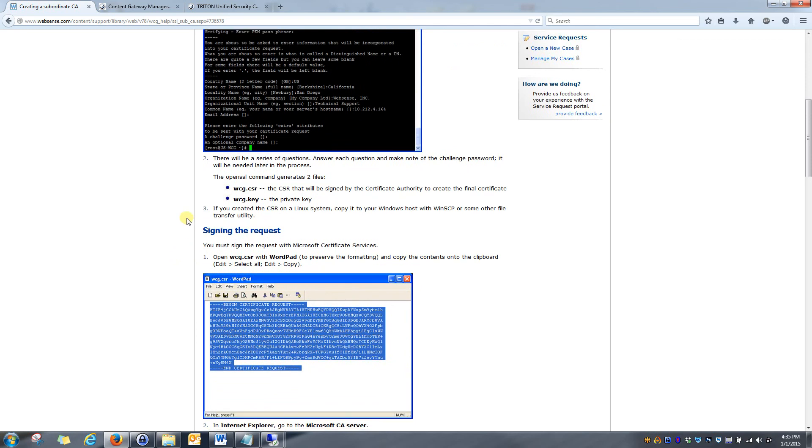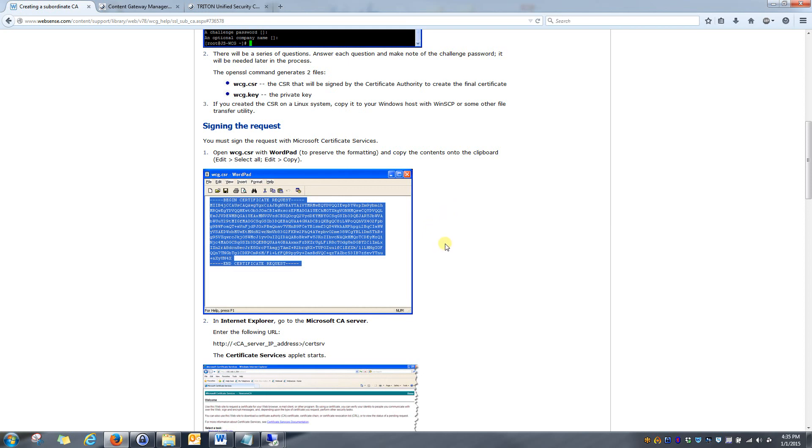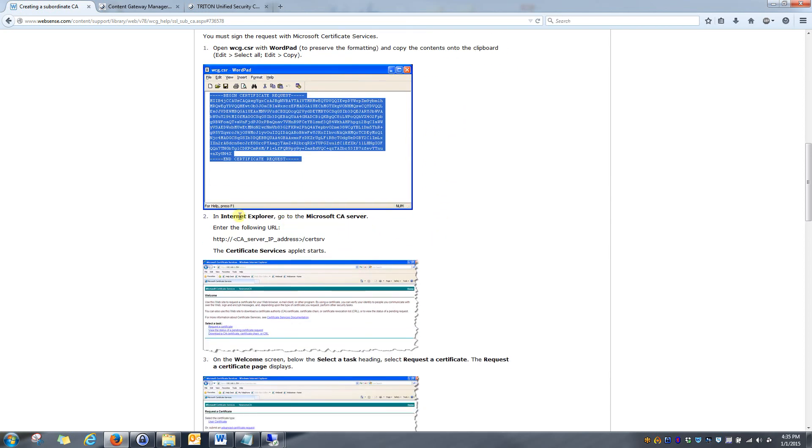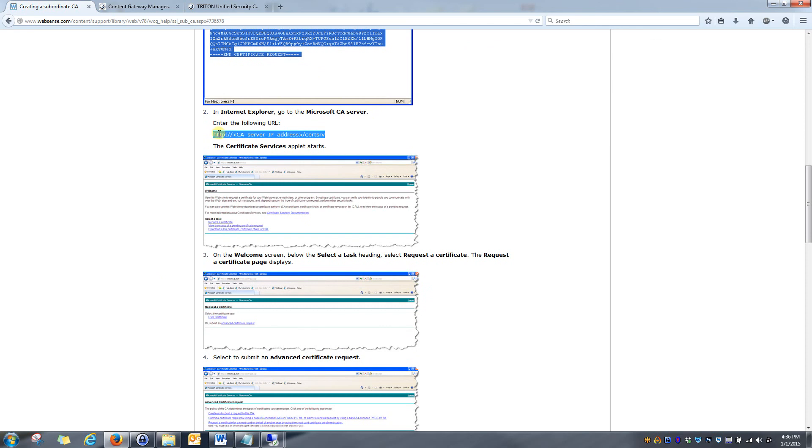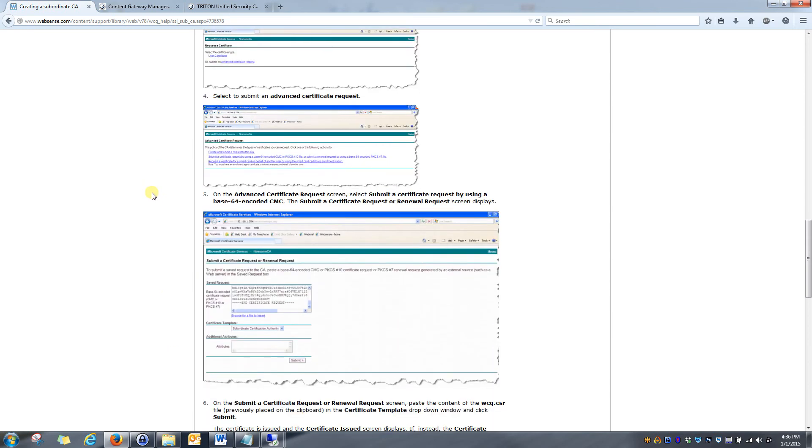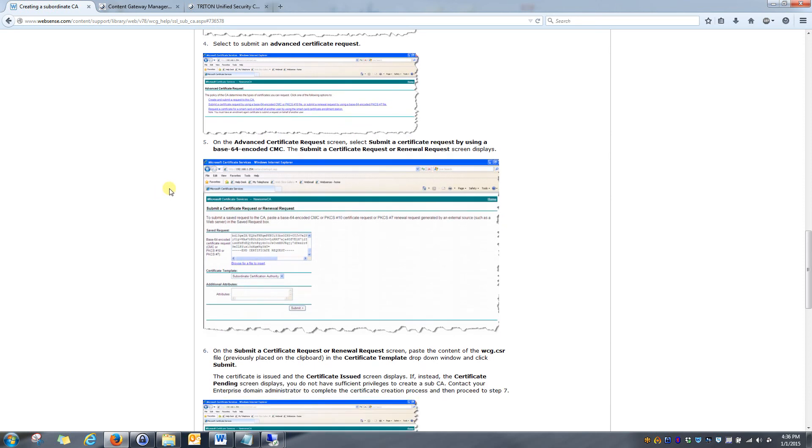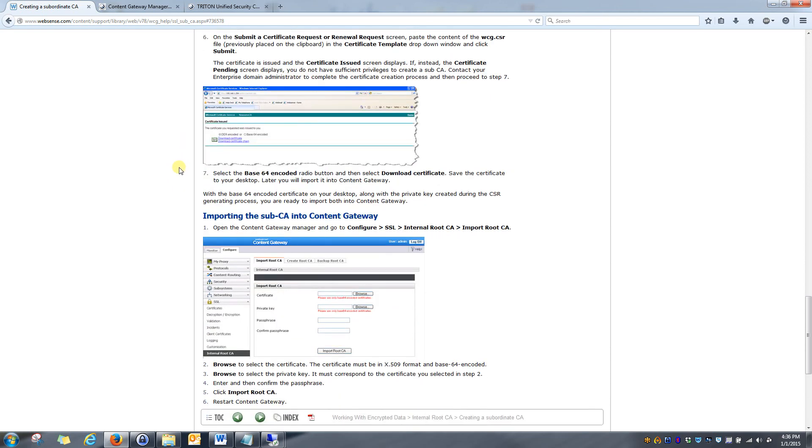After that, what you'll do is you'll go into your root CA server, generally a domain controller, and you'll start up the Microsoft Certificate Services application. That's simply done by going to the web address that's shown right here. And you will actually copy your certificate signing request. As stated in here, I would use WordPad, copy the text out. And when you open up the cert server service through Internet Explorer on your certificate server, you'll just follow the steps outlined to create the final set of certificate items that you'll need to upload to the content gateway itself. So like I said earlier, just follow these steps. It'll walk you through the entire process.